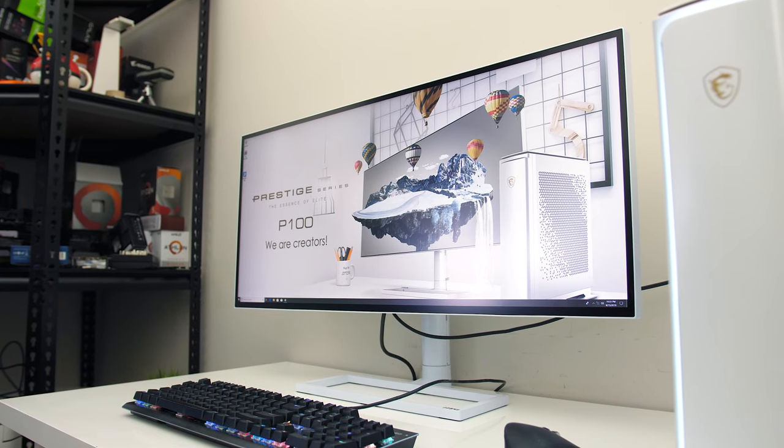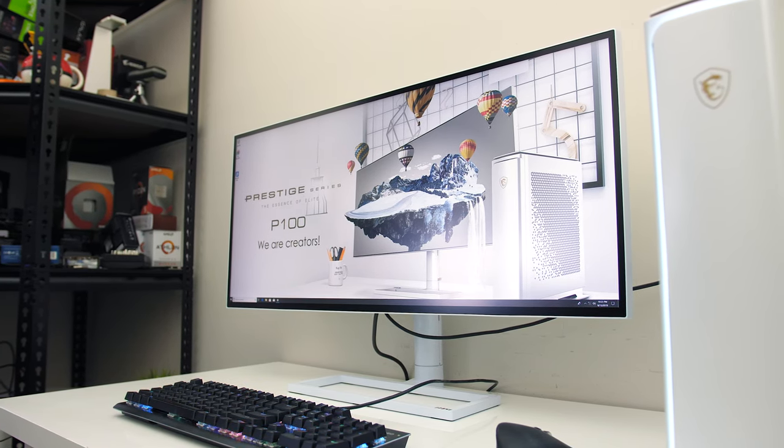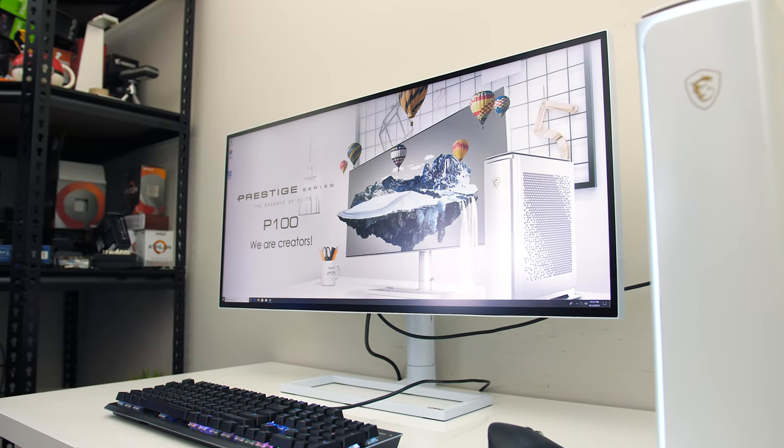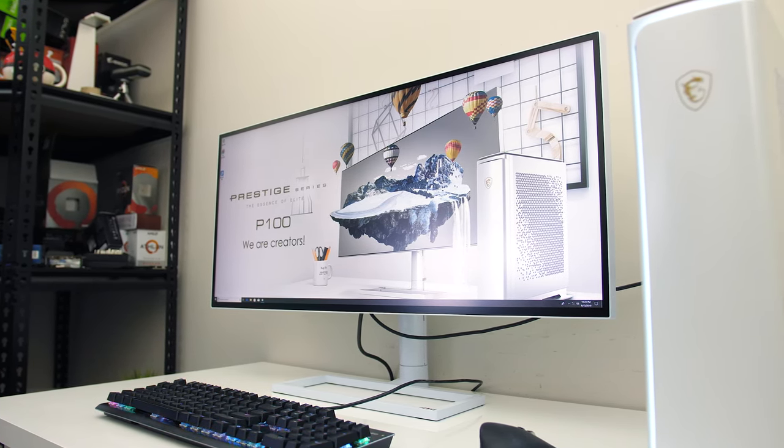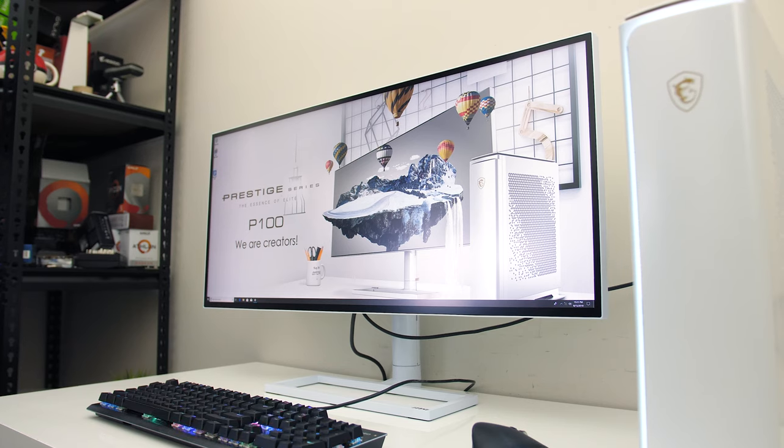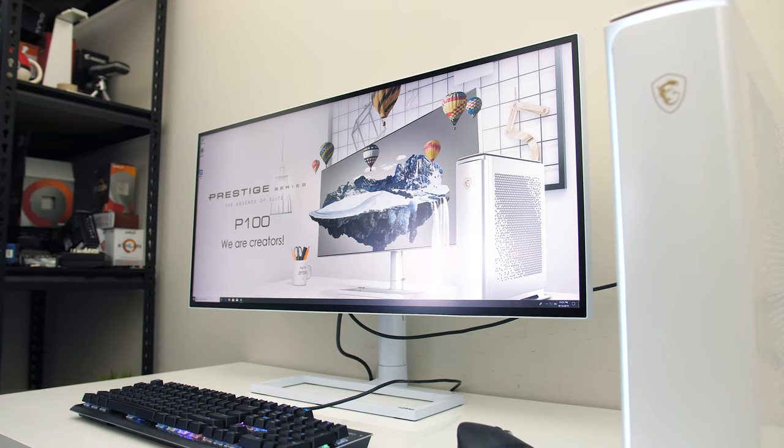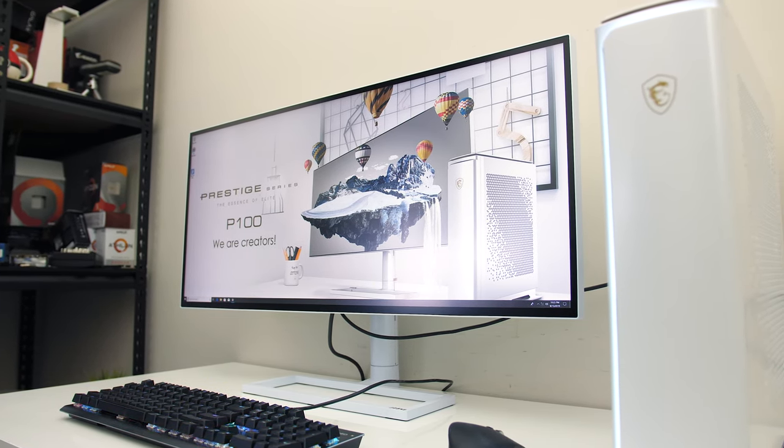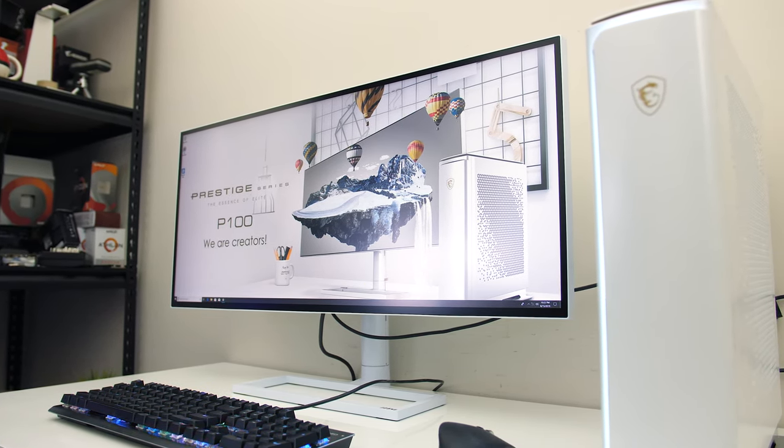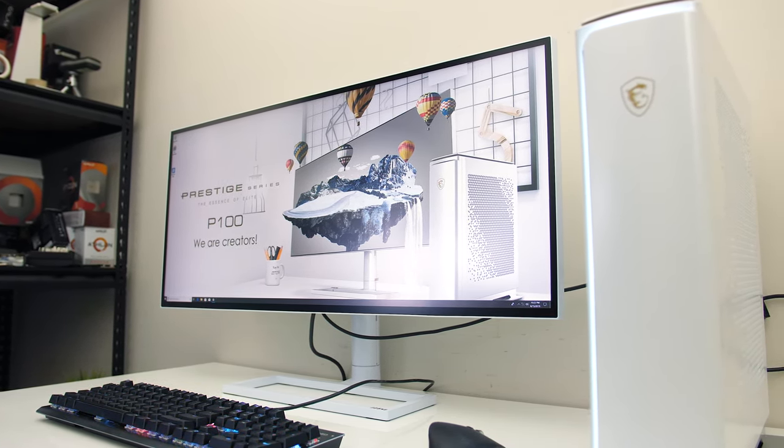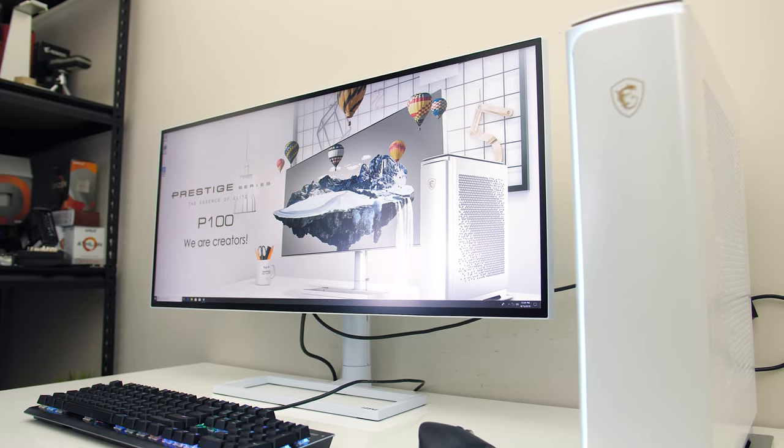MSI have a new 5K monitor in their prestige series aimed at content creators, the PS341WU, so let's find out what's on offer aside from a crazy high resolution in this detailed review.